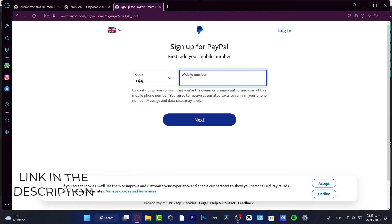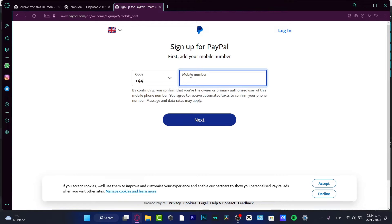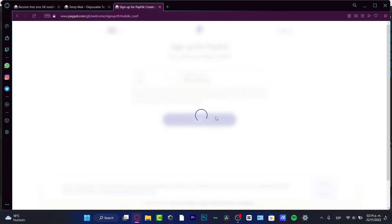First of all, I'm going to leave you a link down below in the description so you can click into that link and it's going to send you right into PayPal. You're going to see something like this. What you want to do is input the country code and the mobile number in order to create your account and hit Next. Once you've done that, it's going to send you an email or a code verification that you need to provide to PayPal.